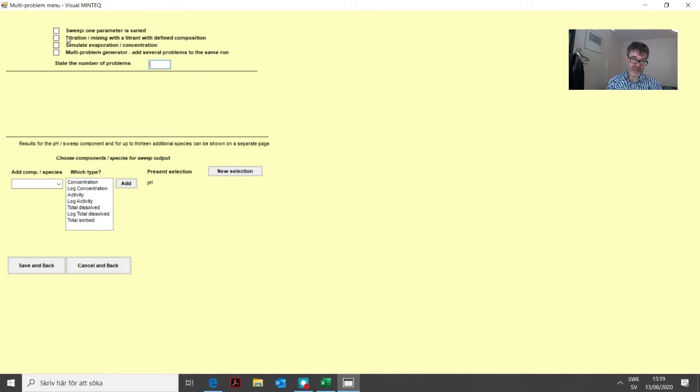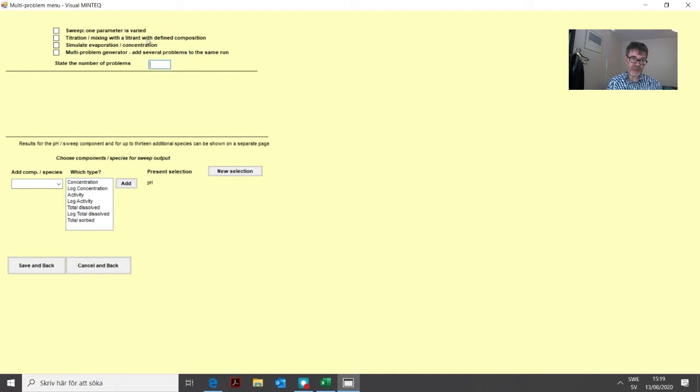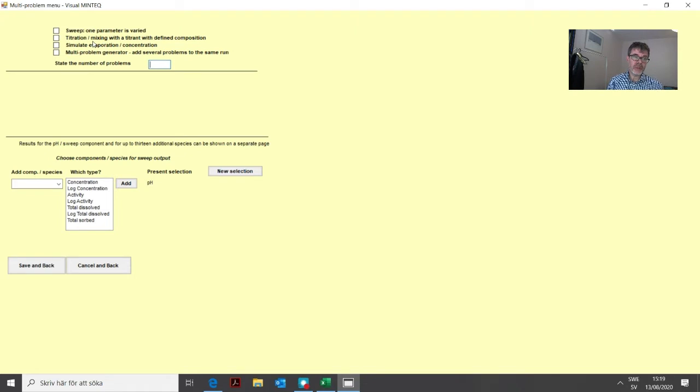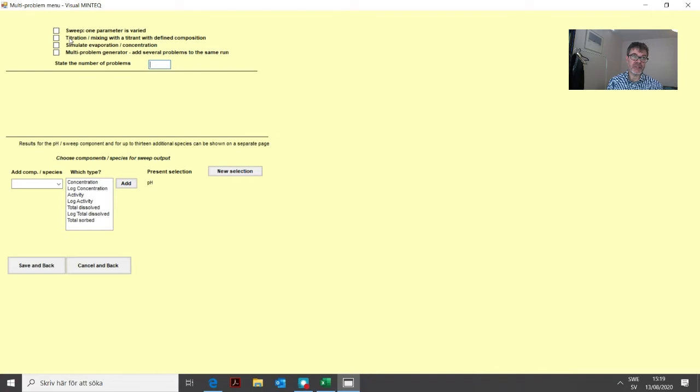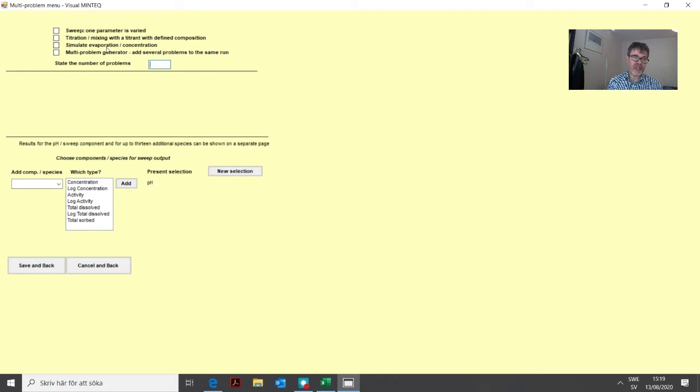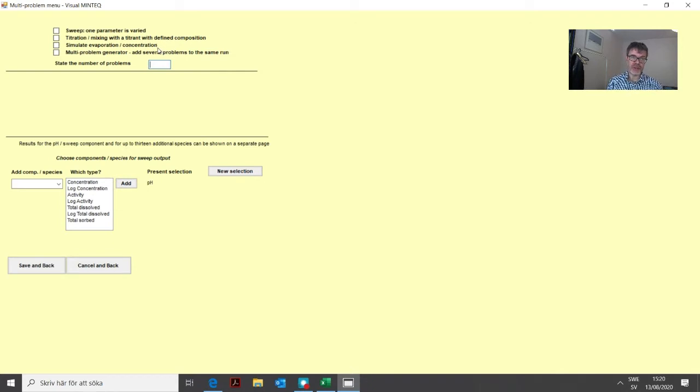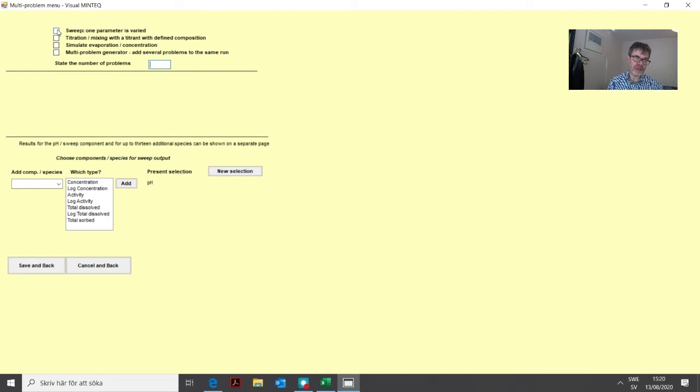Then we have two additional options: titration mixing with titrant for defined composition that allows you to mix two different waters, and simulate evaporation or concentration which adds or removes water from your problem. But we will look at the sweep and the multi-problem generator options.